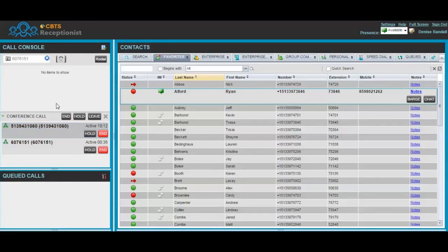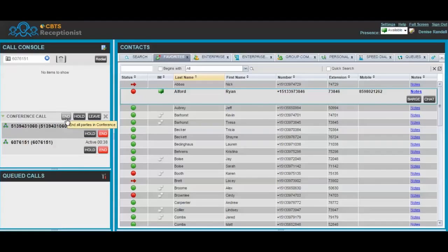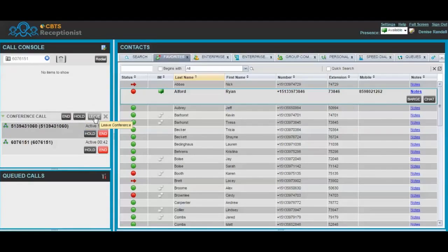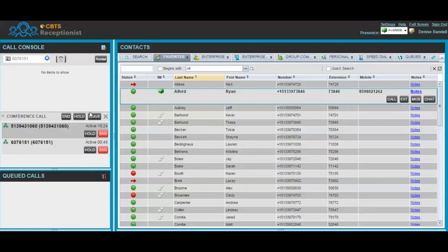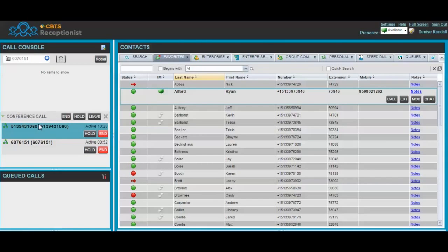You can also end the conference for all parties, hold the conference for all parties, or leave the conference call and allow the other two parties to continue with their conversation. When you leave the conference call, the entire call disappears from your call console panel.